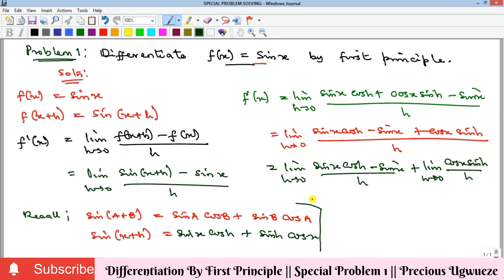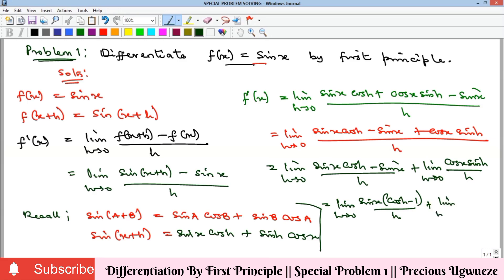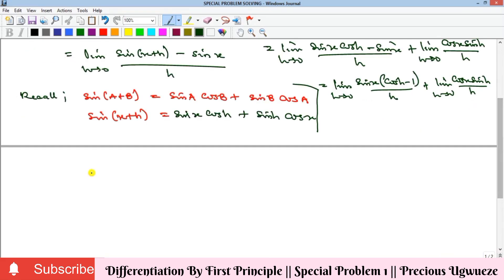From here we can factorize sin(x) out of the first part, giving us the limit as h goes to zero of sin(x) times (cos(h) minus 1) all over h, plus the limit of cos(x)sin(h) over h.